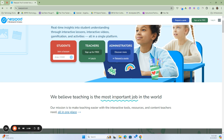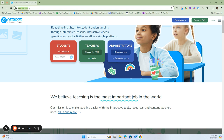To get started, we're going to first log in to Nearpod. Head over to Nearpod.com and over to your right, you'll see a button that says Login. You may see options for teachers to log in, sign up for free, or login — same for administrators — as well as a student button, but we're going to log in here.